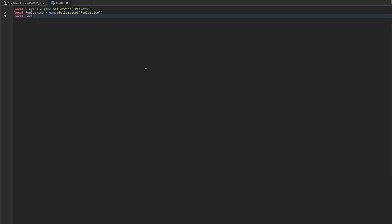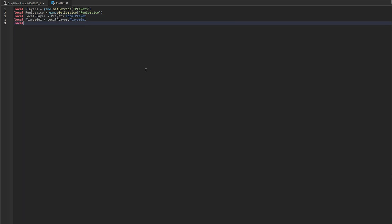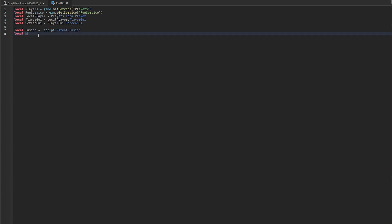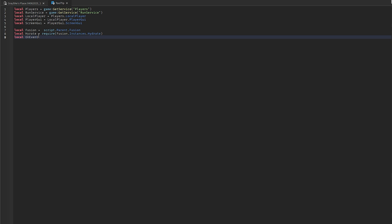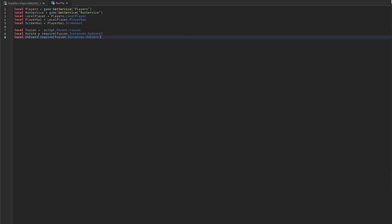Then define LocalPlayer as Players.LocalPlayer, PlayerGUI, and ScreenGUI as PlayerGUI.ScreenGUI. Define Fusion as require(script.Parent.Fusion), then require Hydrate and OnEvent from fusion.instances.OnEvent.